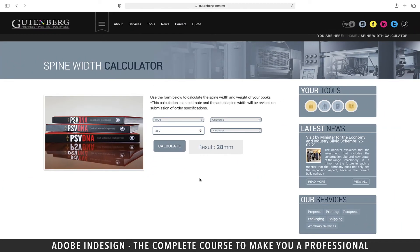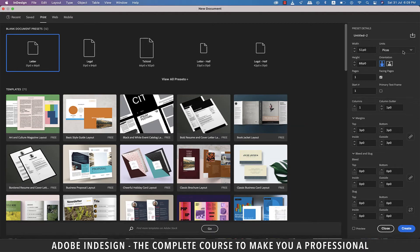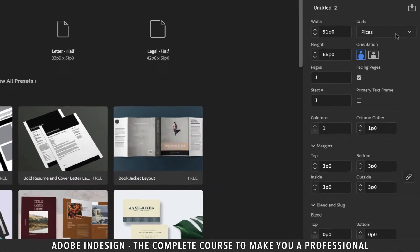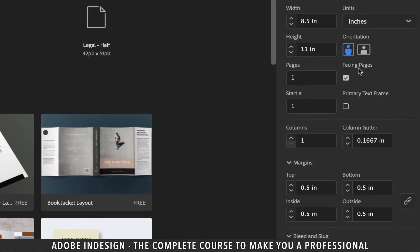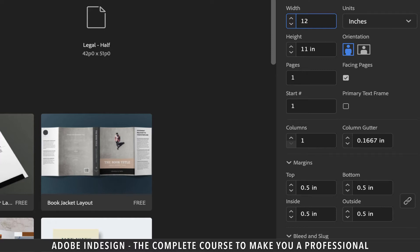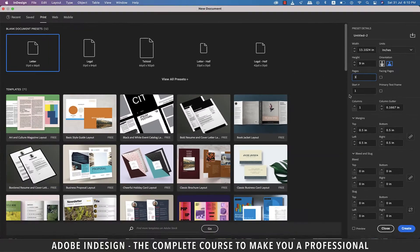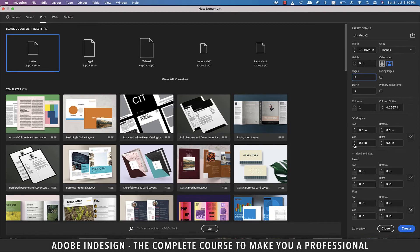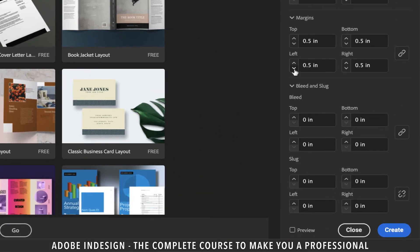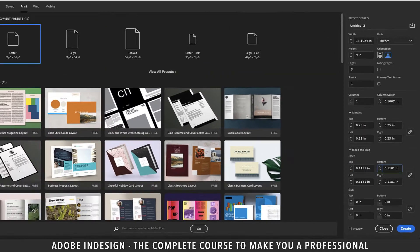Now let's head back to InDesign to create the document. First of all, let's change the units to inches and then enter the width of 12 inches, as we know the width of each side of the cover page is 6 inches. That makes it 12 inches, and then add the plus sign and enter 28 millimeters for the spine, and InDesign will do that calculation and show you the result in inches. Let's update the height to 9 inches. Let's uncheck the facing pages option as we won't need it. Let's update the pages to 3 as we'll use two pages for two folds on either side of the book. Let's lower the margins to 0.25 inch and add a bleed of 3 millimeters and hit create.